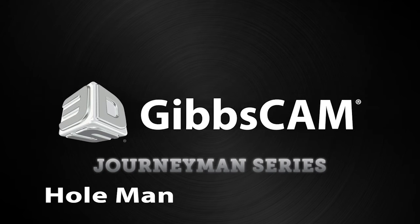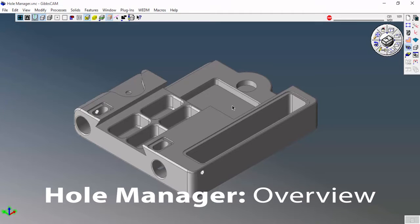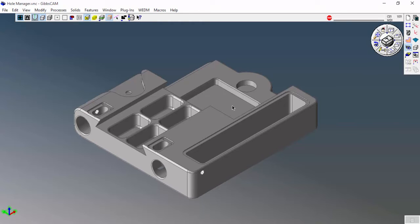This video is going to be a quick overview of the Hole Manager feature and Automatic Feature Recognition inside of GibbsCAM. This is a pretty in-depth topic. There's a lot of features, but I just want to give an overview. I'll come back later on and follow up with a few videos on manipulating the data once we have it.